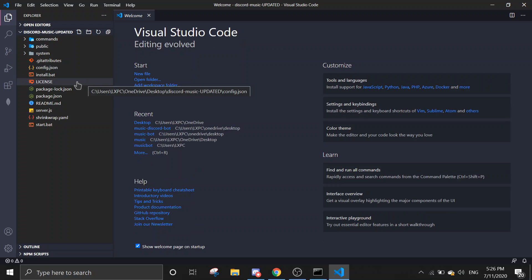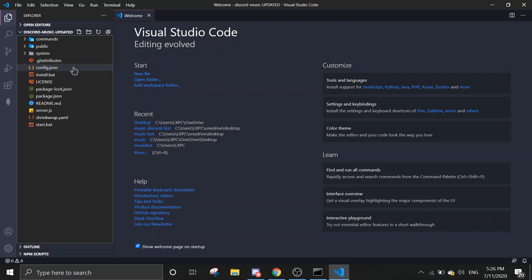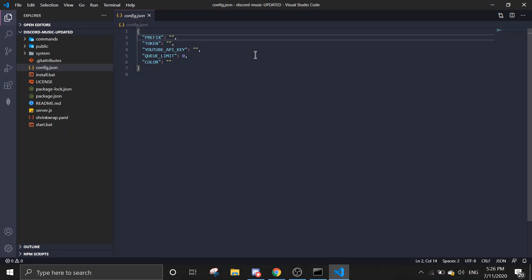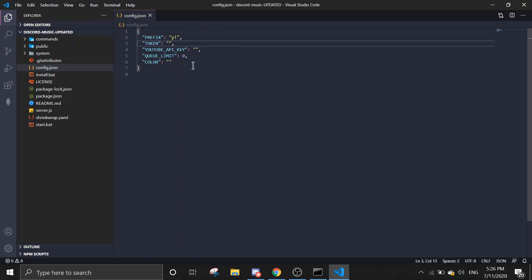After all of that is done, we're going to start filling in the details in config.json. Just find config.json here, and then in prefix you can put any prefix you want, so let's just put why.